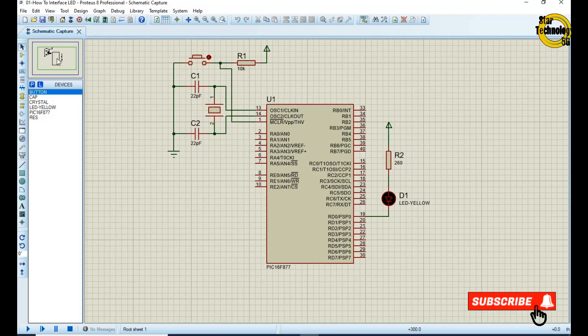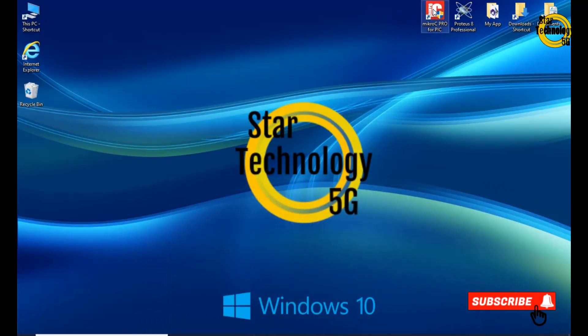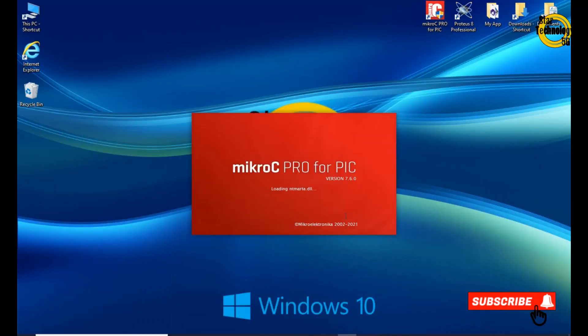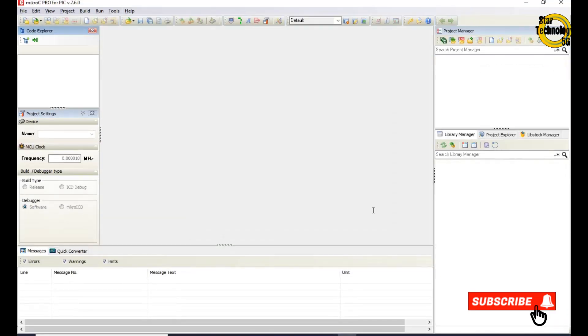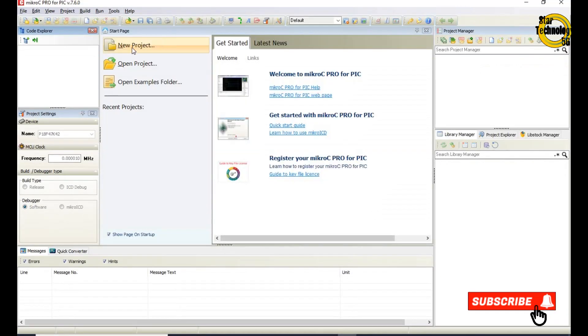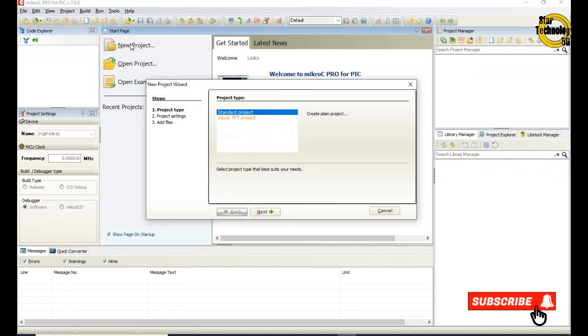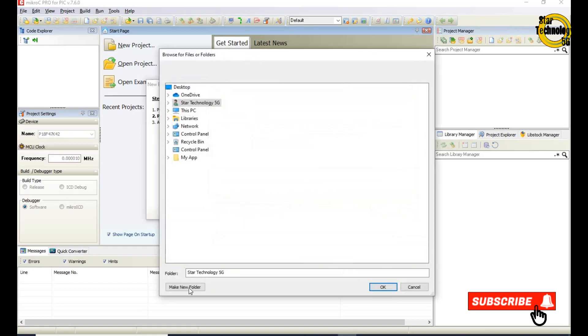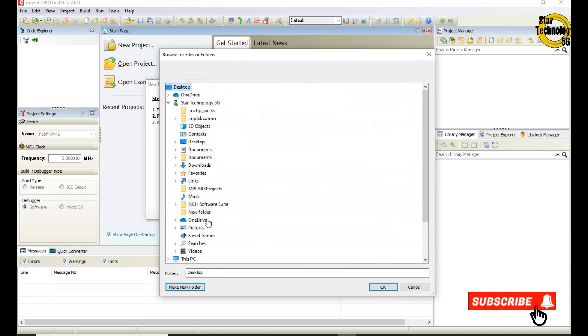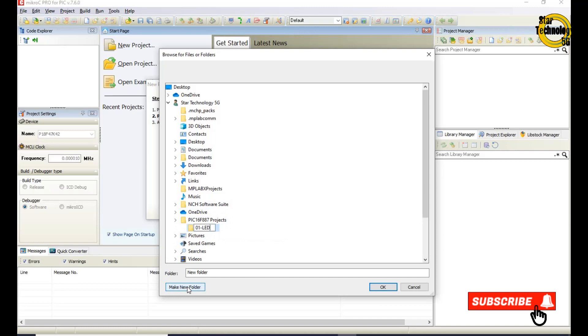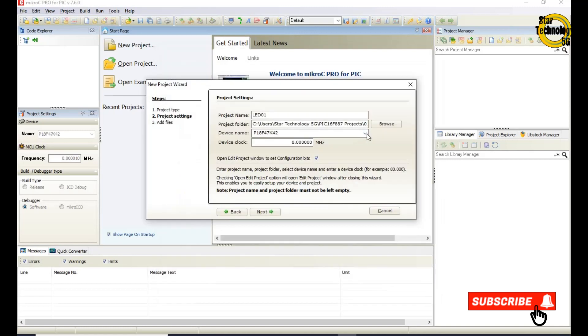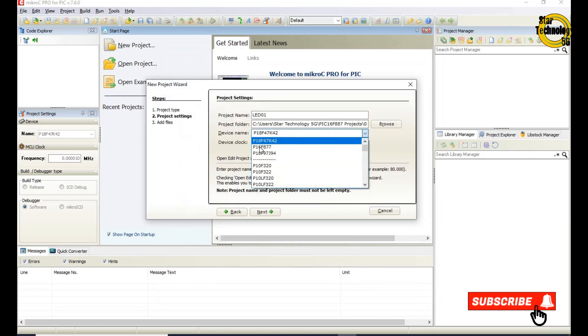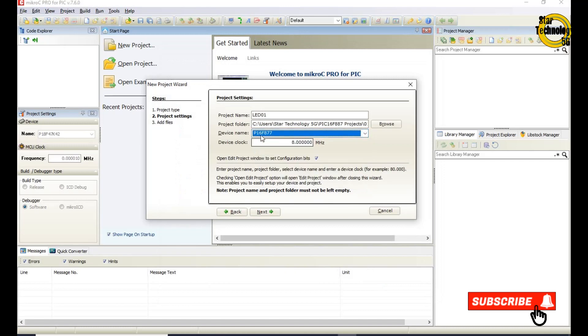Circuit is ready, now we will write its code in Micro C. Click on new project. Select standard project. Next. Write project name. Select folder where you want to save the project. I will recommend you always create new folder for each project. Select device. I am using PIC16F877 microcontroller. Select device clock frequency. In my project I am using 8 MHz crystal. Next.